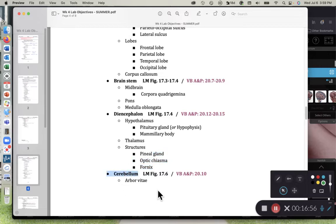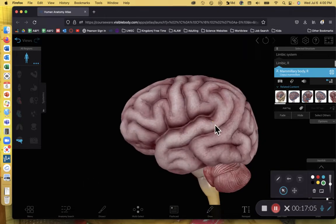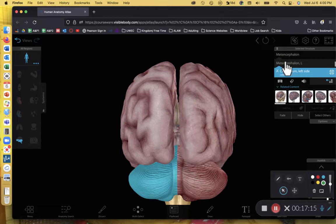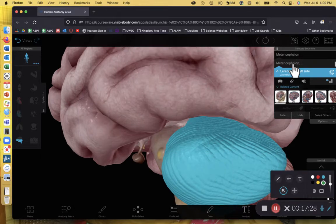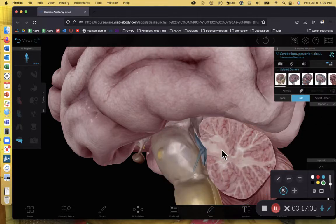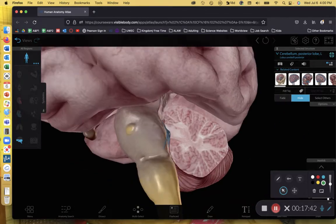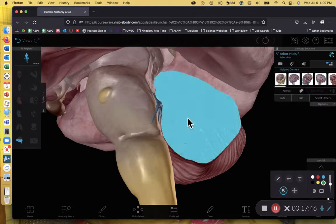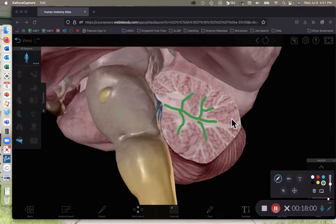All that's left is the cerebellum and the arbor vitae within it. Down towards the back of the brain is our cerebellum — we have left and right cerebellum, and it has tiny sulci and tiny gyri associated with it. If I dissect back half of the cerebellum, I can expose a white branching tree pattern. That branching pattern of white matter within the cerebellum is referred to as the arbor vitae. Visible Body doesn't let you select it, but it's included on your list because it's so cool looking.